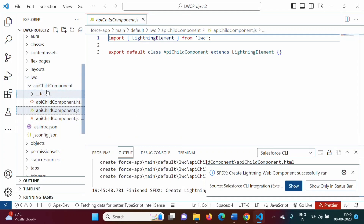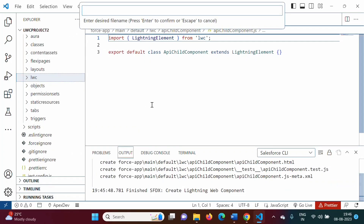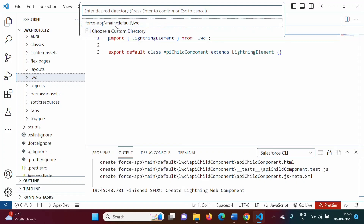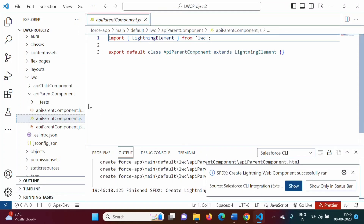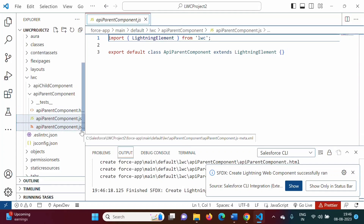We will add one more component. In LWC, 'Create Lightning Web Component', we will give the name 'apiParentComponent'. We'll save it in the default directory. By this, these three files are added: HTML, JS, and JS-meta.xml.